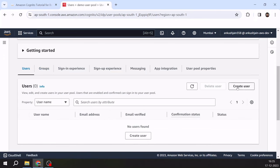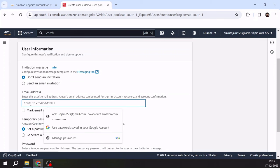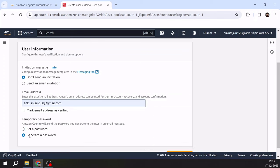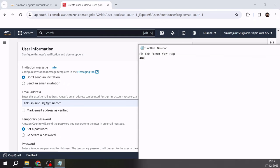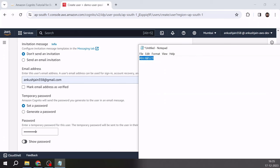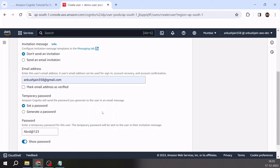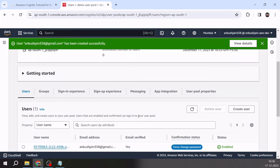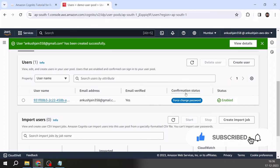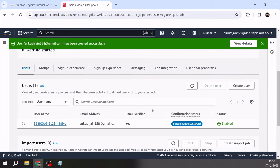Now I will create a user here. I'll click create user, provide my email ID, and set a new password — I'll use 'ABCd@123'. I am marking this email address as verified since I'm creating it from the admin backend, and clicking create user. The user has been created and you can see the confirmation status is 'force change password' and email verified is 'yes'. This is how we can create users in Cognito user pool from the backend.